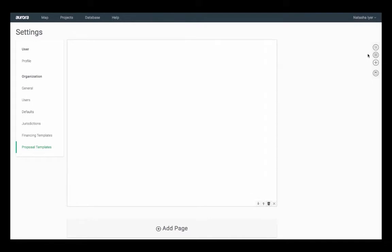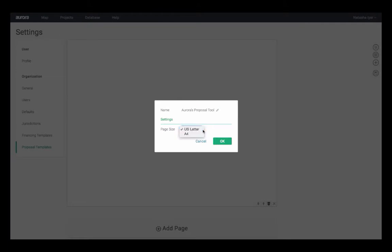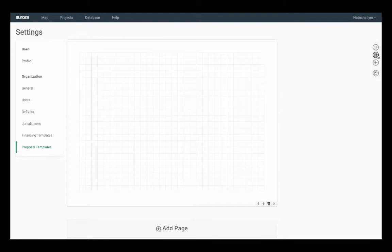On the right hand side, you've got your toolbar. The settings icon allows you to modify the template name and adjust the page size. By selecting the toggle grid icon, this will populate a background with a grid to help you line things up nicely.